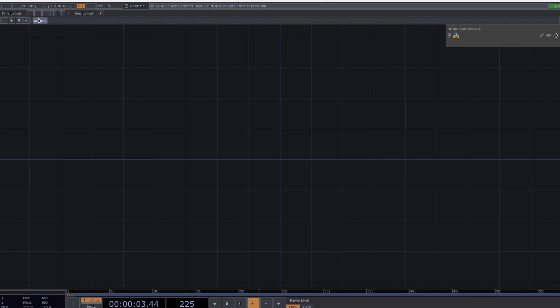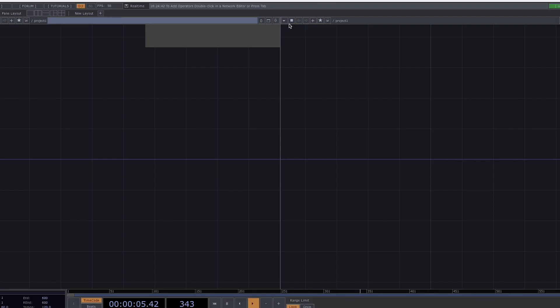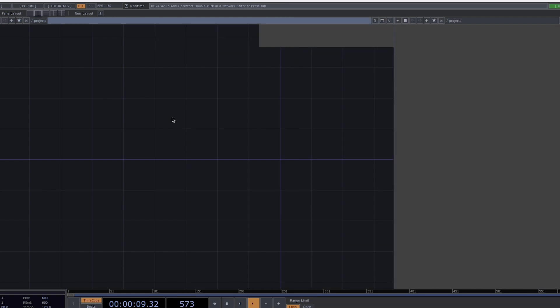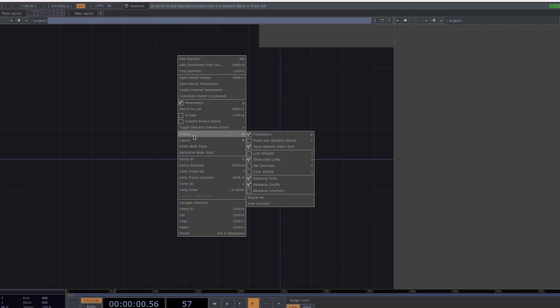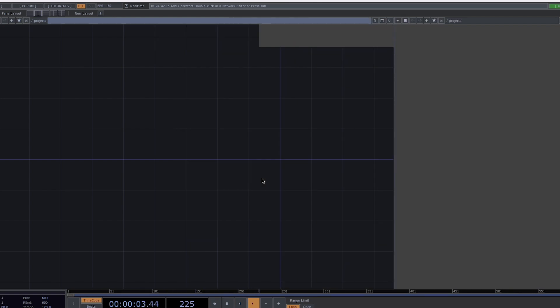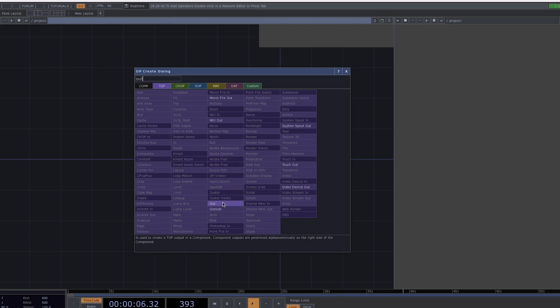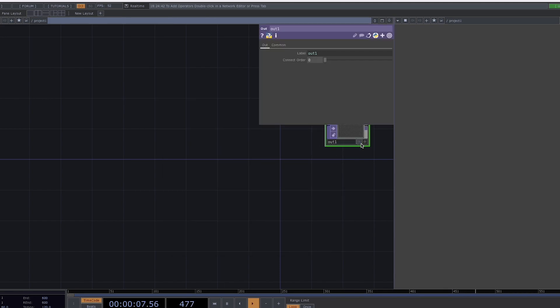Once we have our empty Touch Designer project, let's split the screen, turn on the top viewer and deactivate the backdrop tops. Create an out TOP to begin with and turn on the render flag.